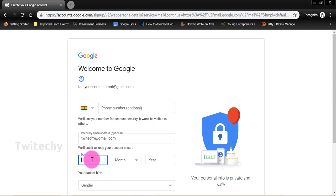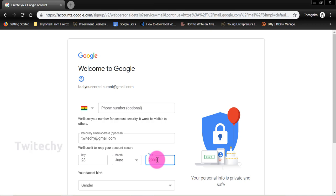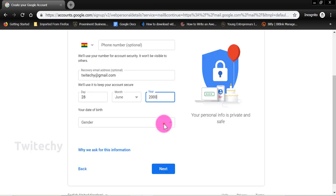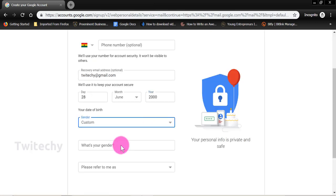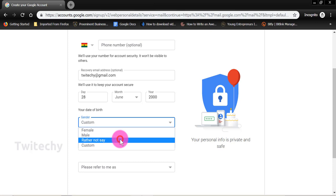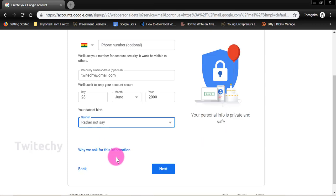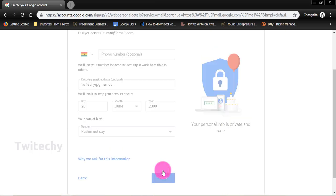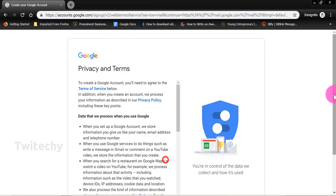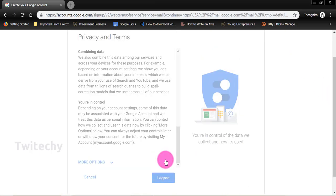And the day is 28th, 26th June 2000. Gender, custom, doesn't really matter. We'd rather not say. There are a lot of orientations. Now we move to next. We then agree to the privacy and terms.